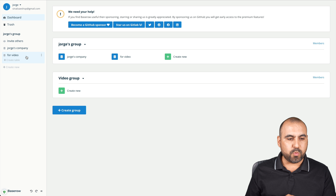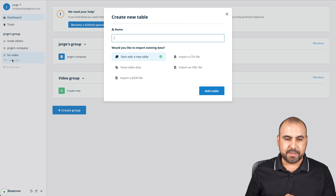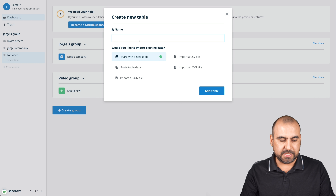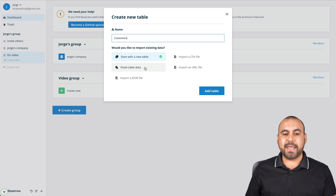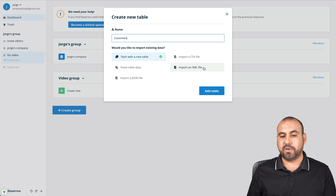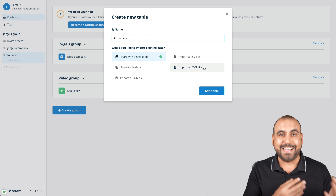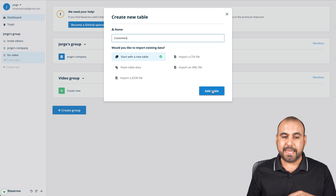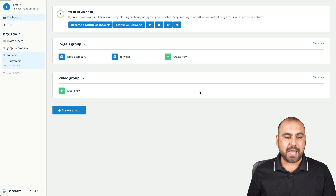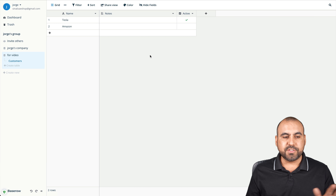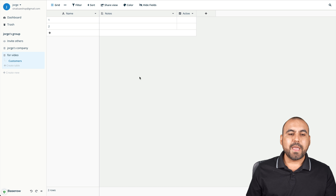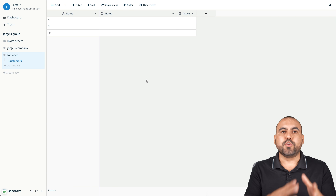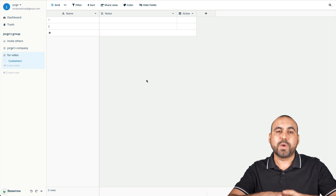Here is the new database and we're going to add a table to it. We have options — I'll name this one 'customers.' I can create a new table, paste table data from another table, or import from a JSON file, CSV, or XML. So if you import something from Excel, it'll load in the data. Starting from scratch, here's our brand new table with some basic data.